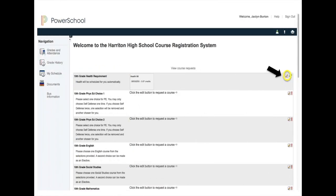You will also see numerous icons. The first one is a pencil icon. This is what you will click on to select your courses or to edit your already selected courses. I will show you this icon in more detail in just a few moments.